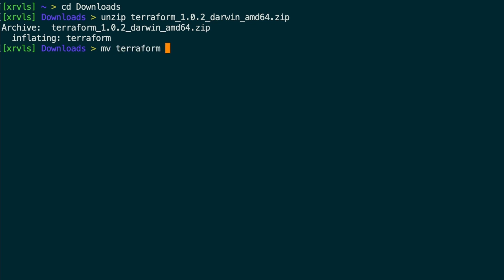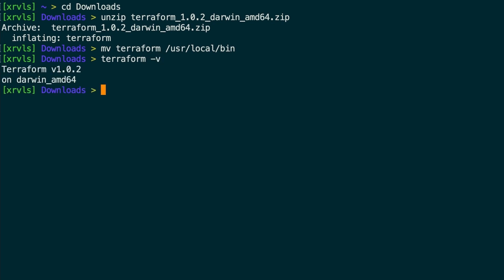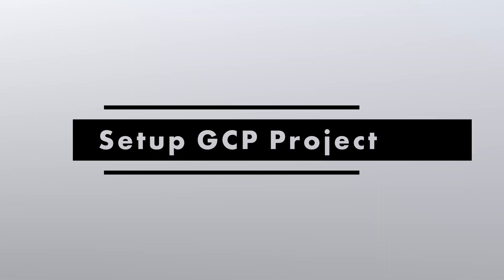For macOS and Linux, move it to /usr/local/bin. For Windows, update the environment variable to contain your Terraform binary's location. You can check your installation went well with the command terraform -v. This simply displays Terraform version. Congratulations, Terraform is ready.